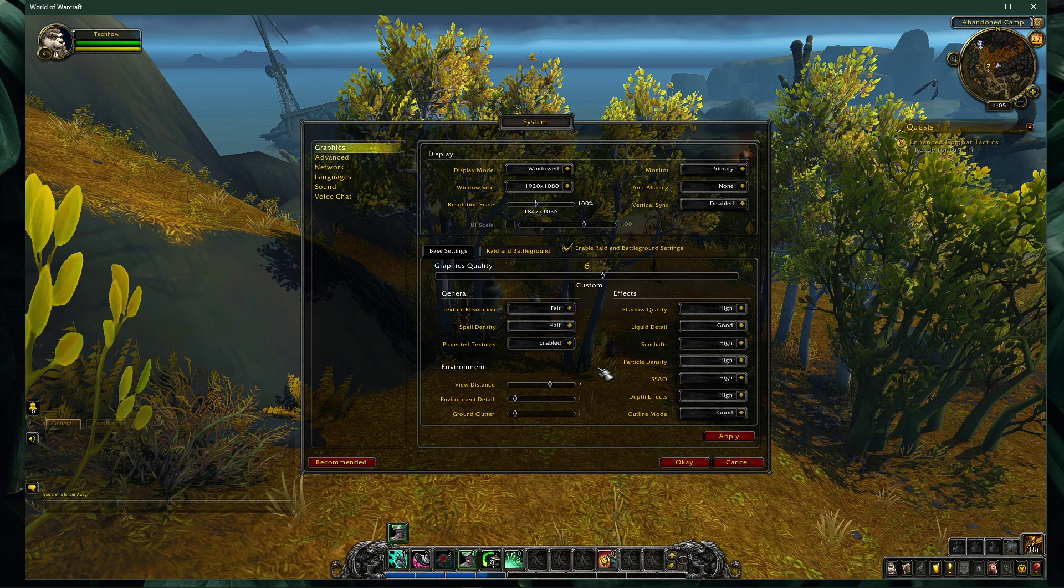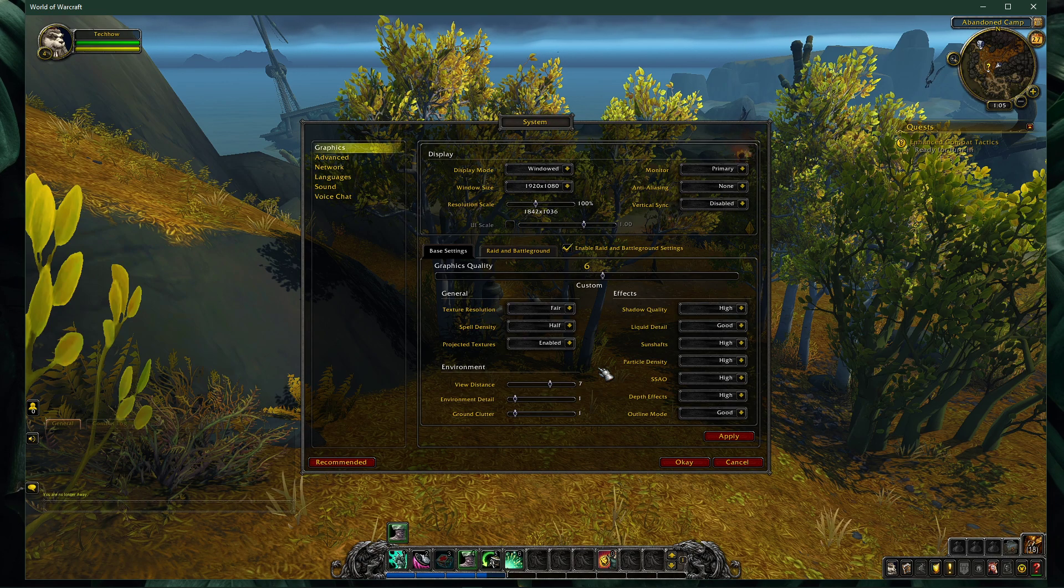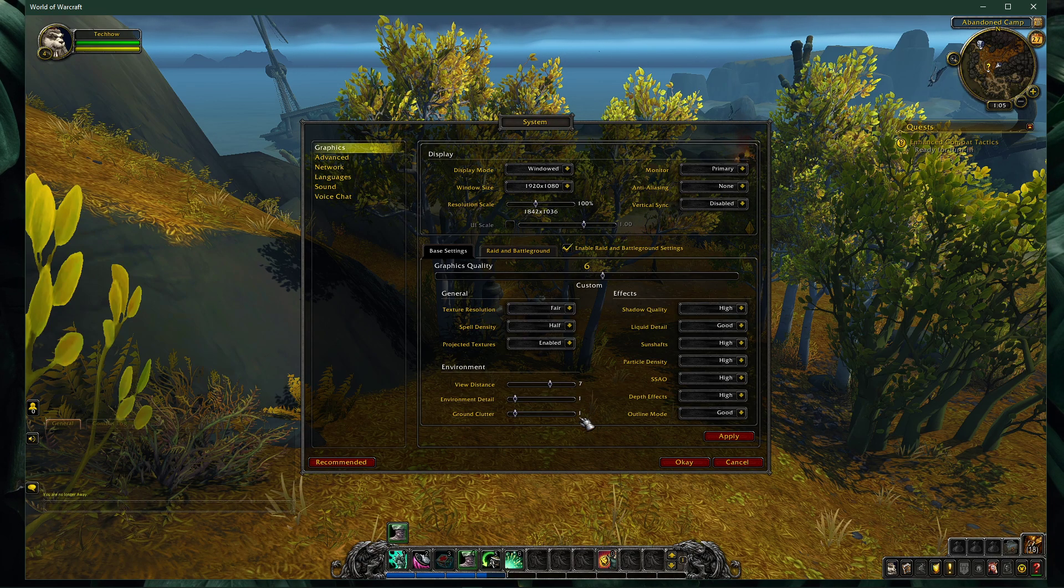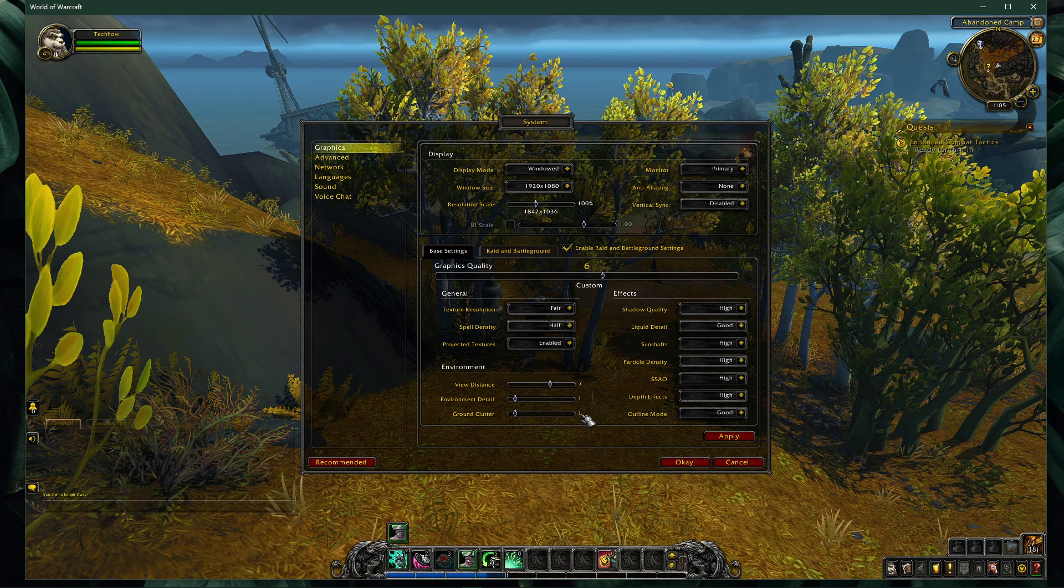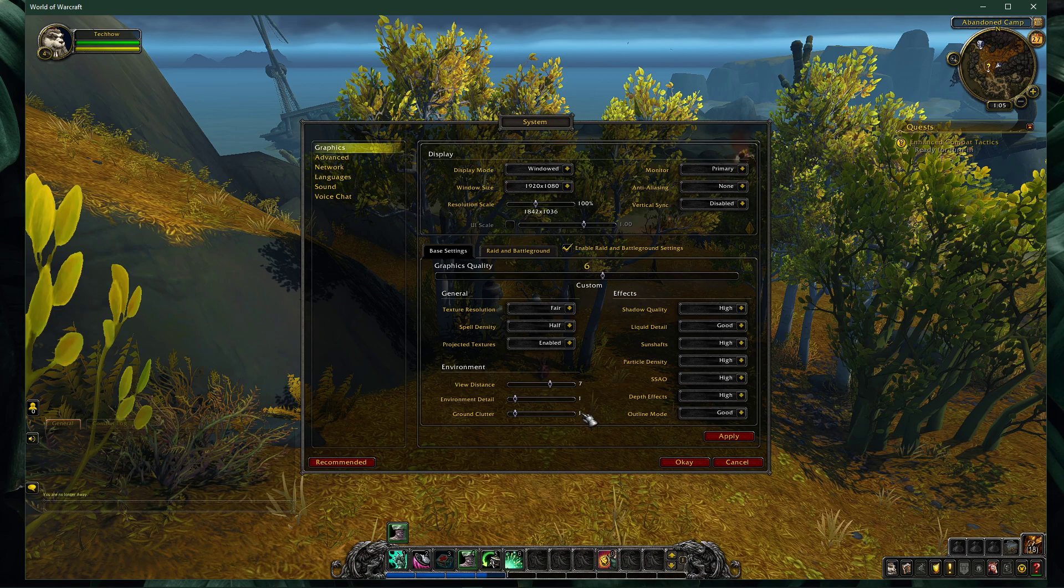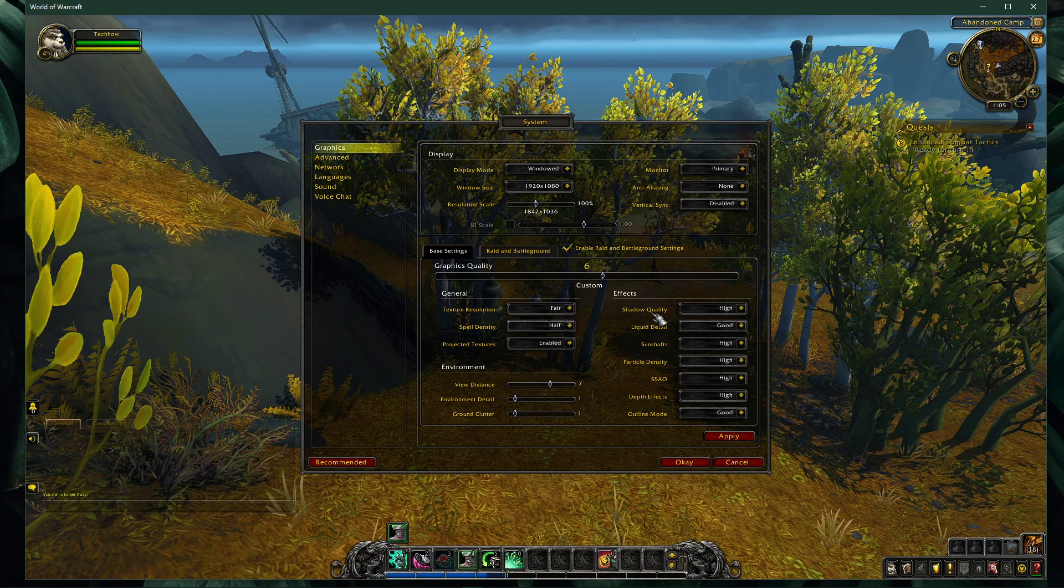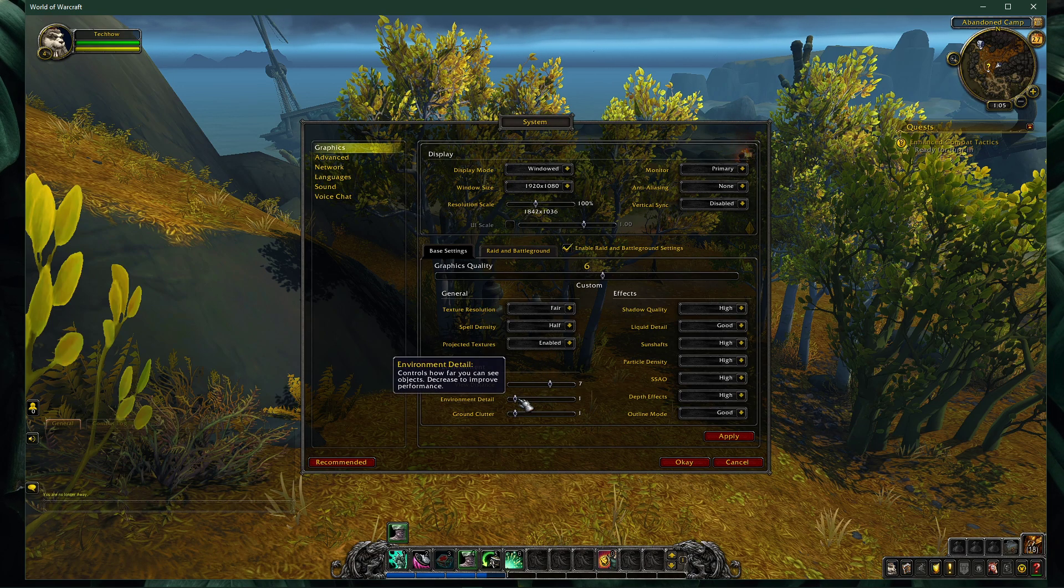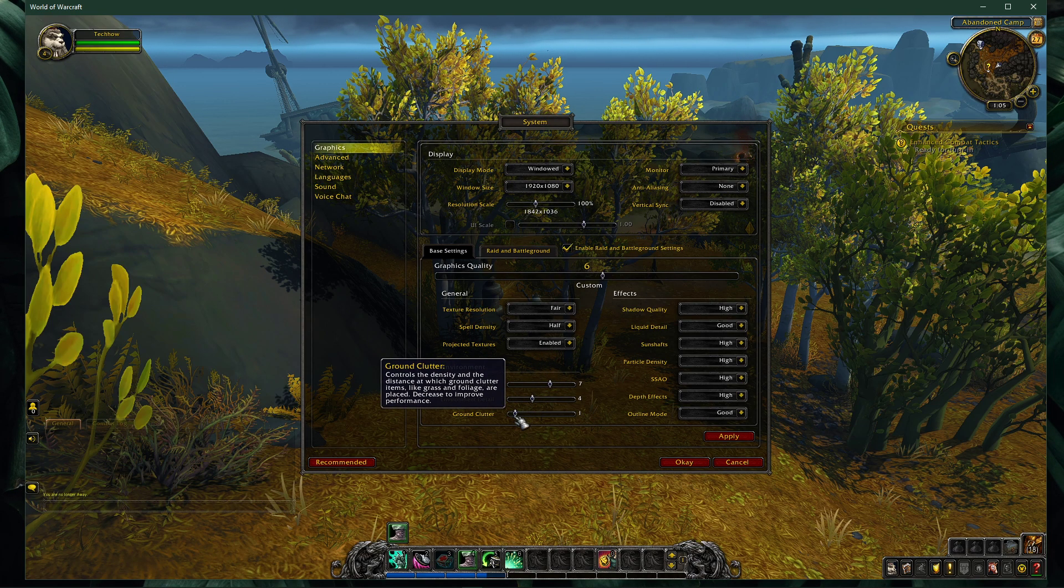Below, I suggest setting the environment detail and ground clutter options to 1. In case you have some performance to spare, then feel free to increase these settings later on.